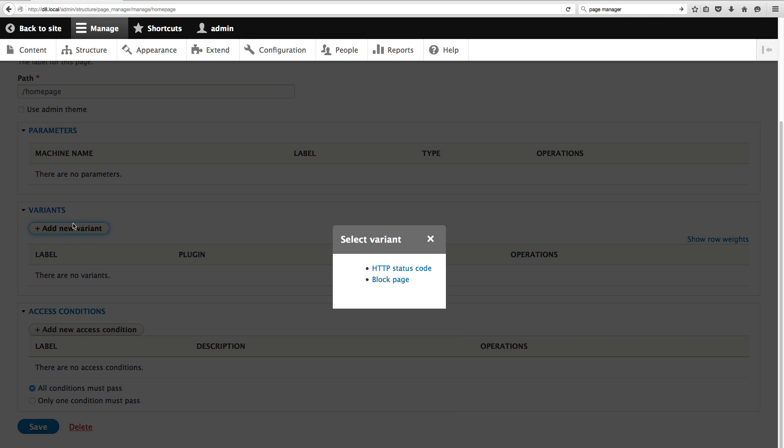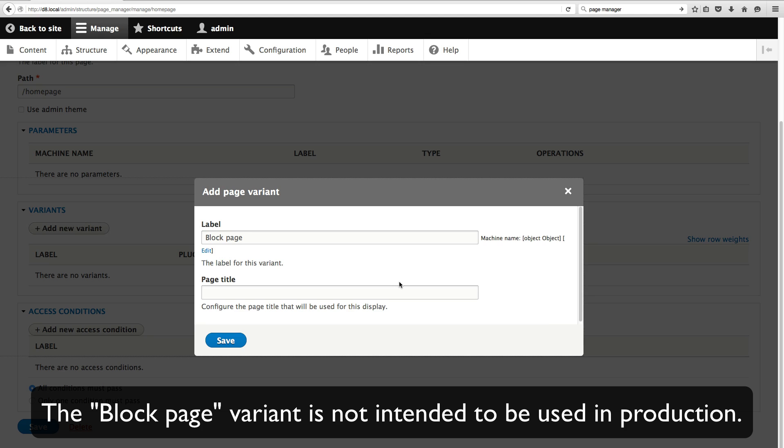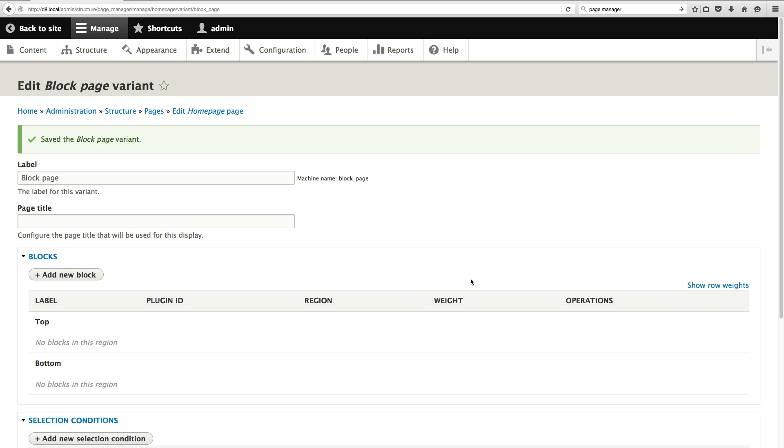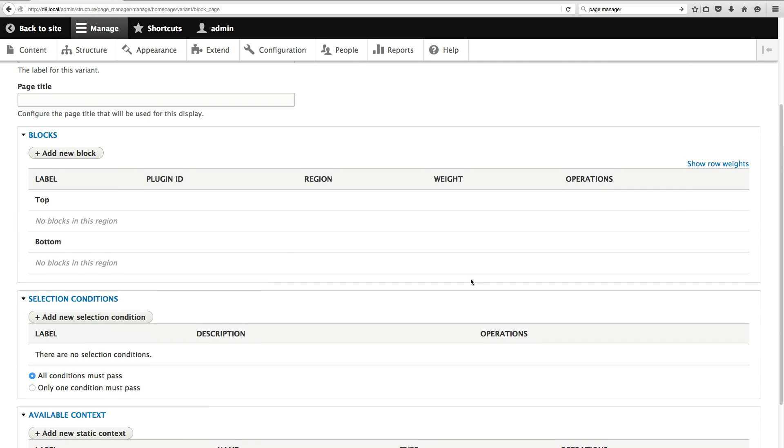So to create a variant, you get two options, HTTP status code and block page. Now I'm not 100% sure. This would simply return a status code. And that could be a 200, a 404, a 500 or whatever. And Page Manager could do that in Drupal 7. But this is the one that we want to use. And this is a block page. Now at this point, this isn't panels yet. So all I'm doing is creating a page with a layout. Well, no, no layout actually, where I can define blocks into the top and bottom region.